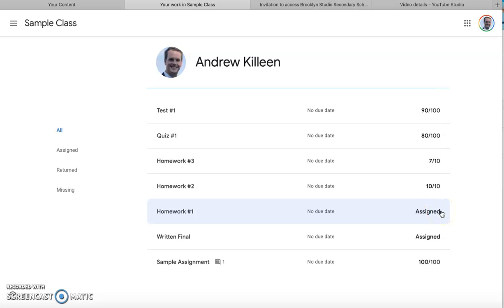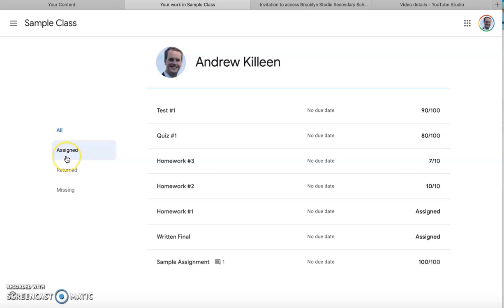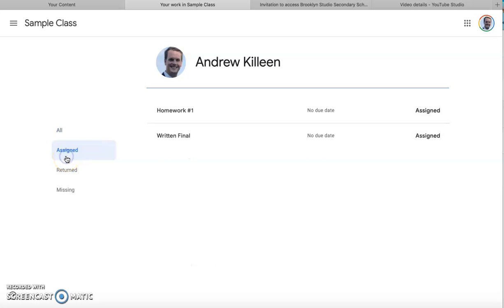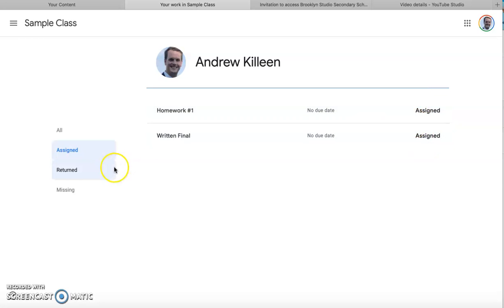This means the assignment has not yet been completed, so if you want to go to those specifically you can click assigned and you can see which assignments you need to complete.